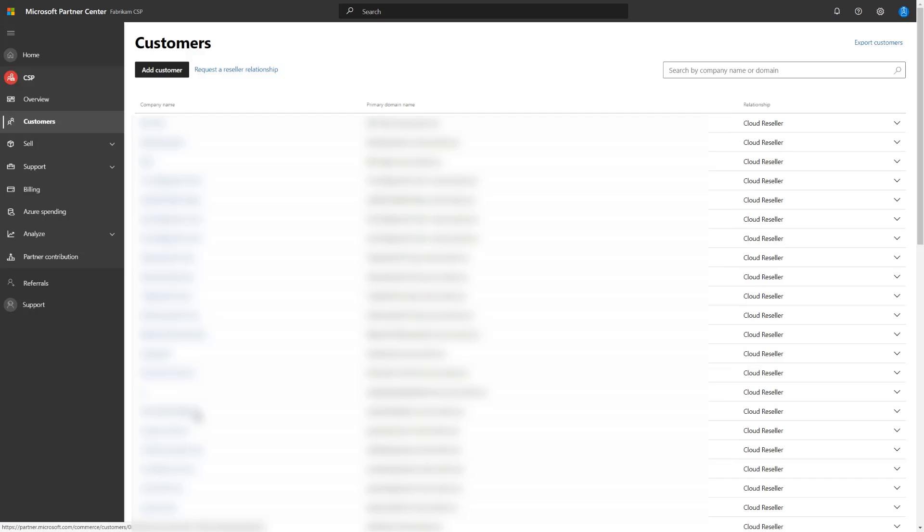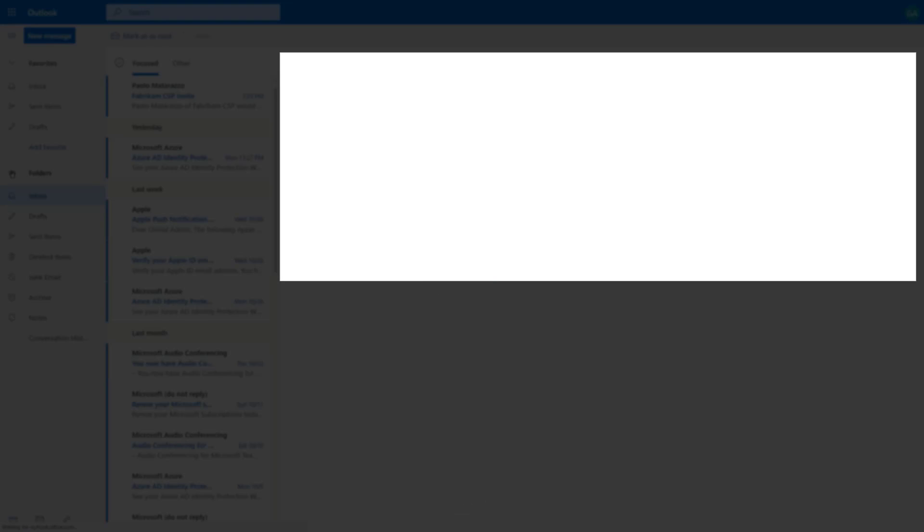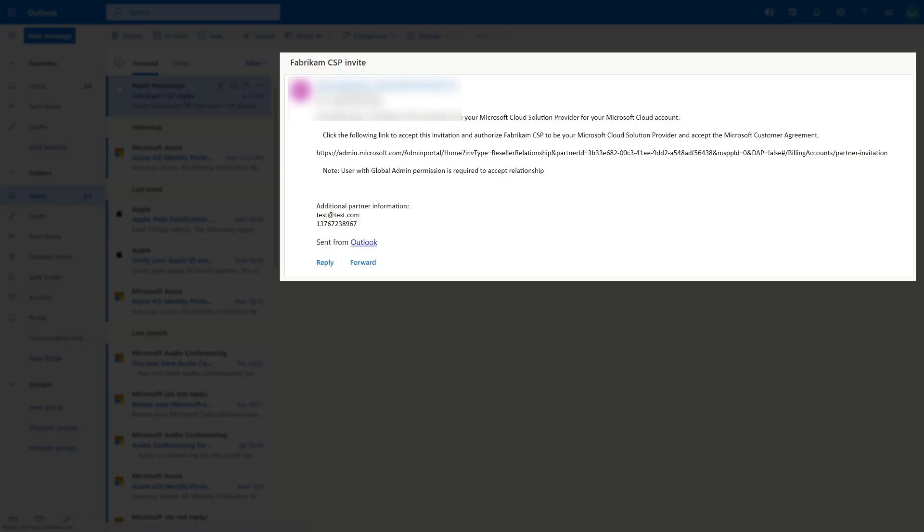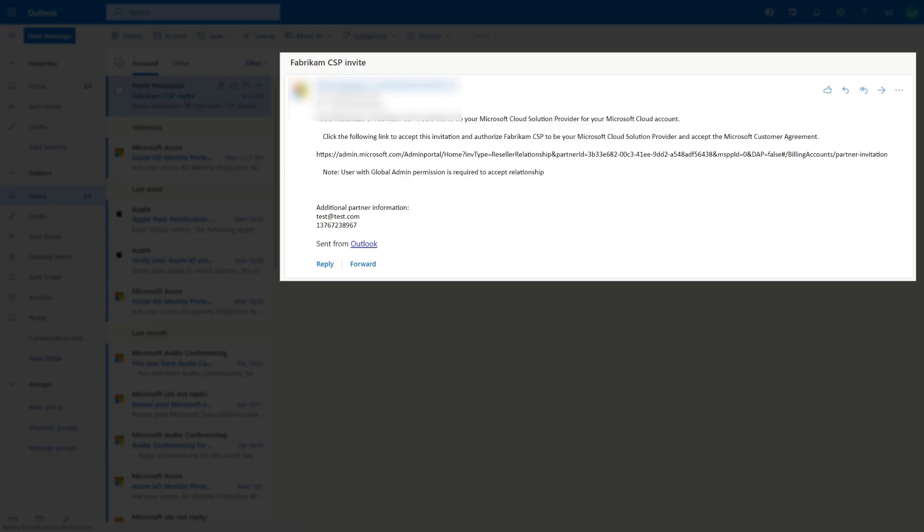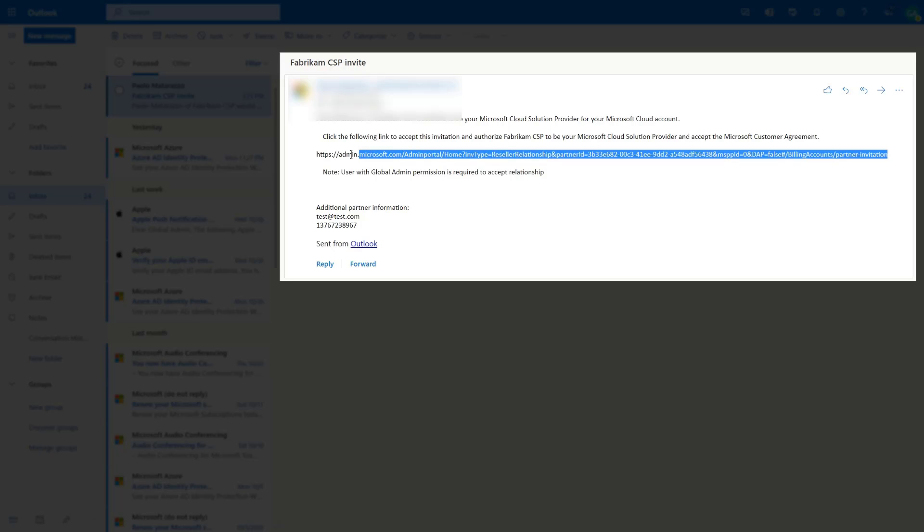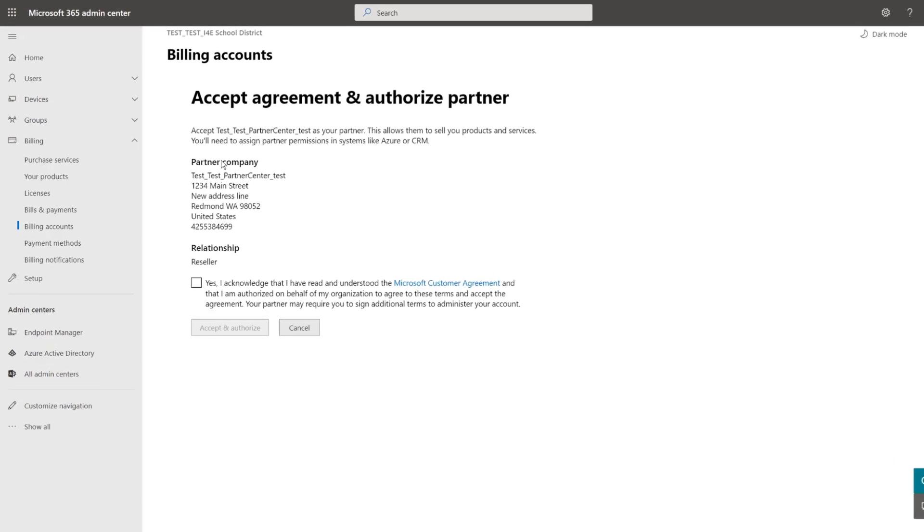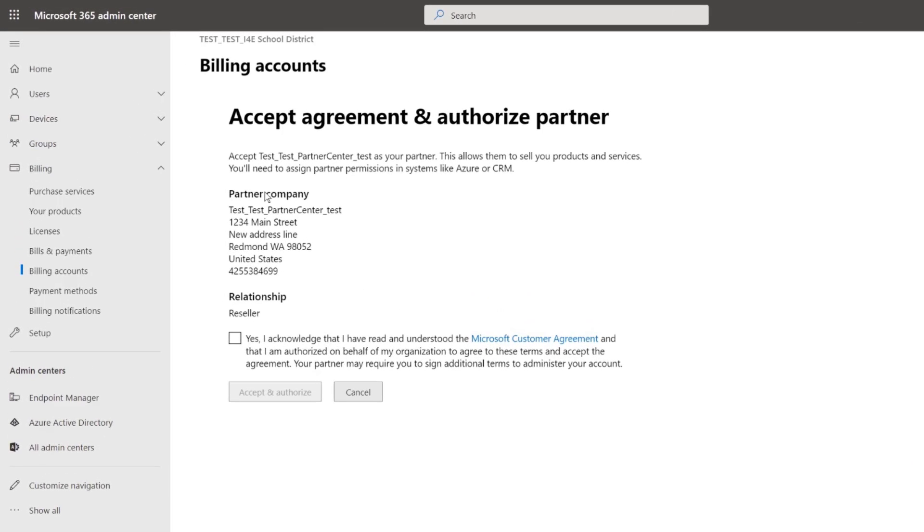Now we can look at this request from the customer side. The customer is going to go ahead and open that request and is going to see the link that you just provided to them that defines the relationship that you're going to be establishing with them. Go ahead and copy that link and open that up on the browser and that's going to take you directly to accept the agreement to authorize the partnership. So you go ahead and accept the relationship.